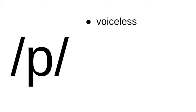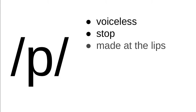This sound is voiceless—that means there's no vibration in the voice box when you're making the sound. It's a stop, and that means while you're making the p, no air is passing through the mouth. And it's made at the lips. This is really easy to notice—you're closing your lips off when you make the p sound.